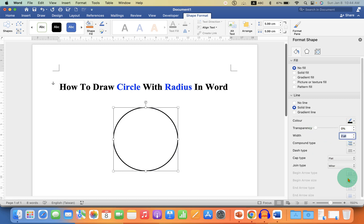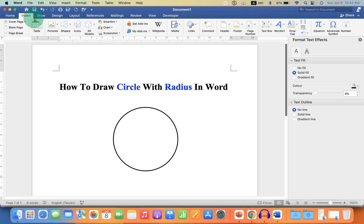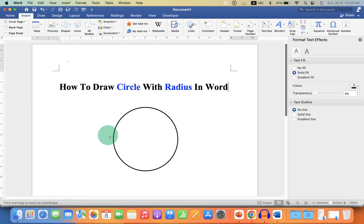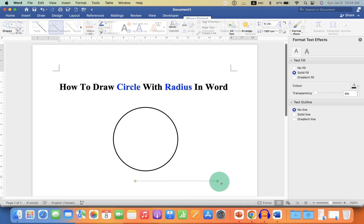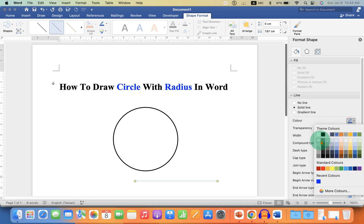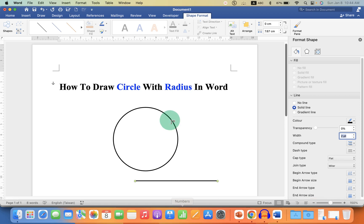Now to add the radius line, go back to the Insert tab and select the option Line. Draw a line of any size and change the line color to black and increase the thickness to two points.